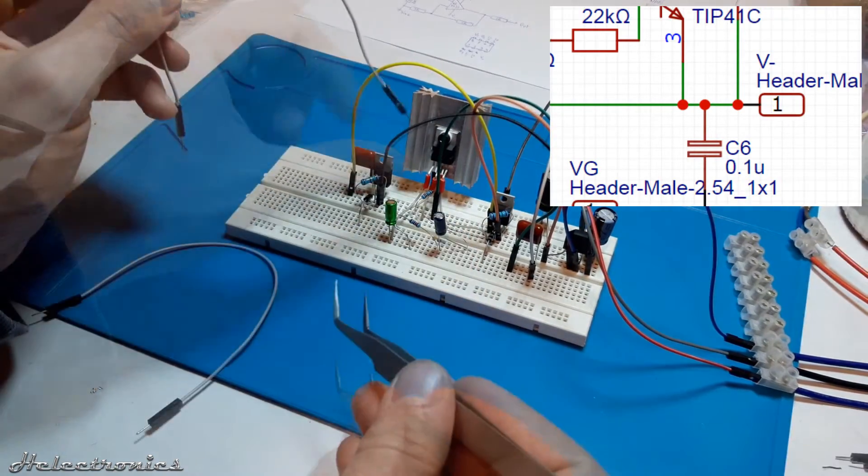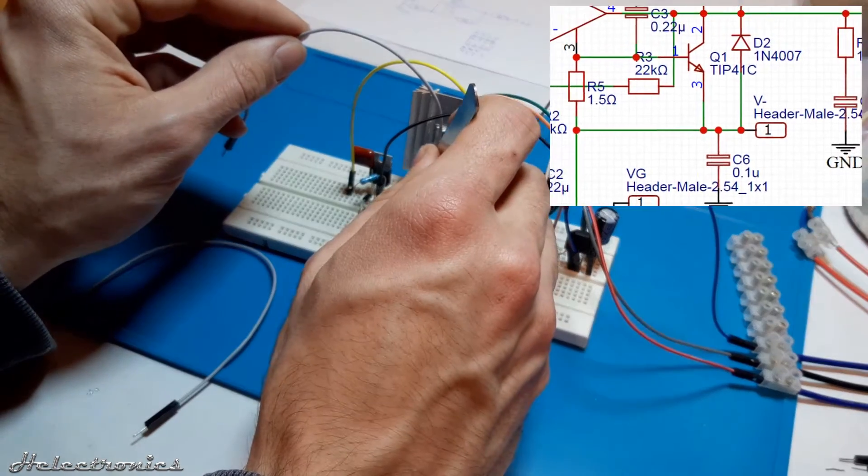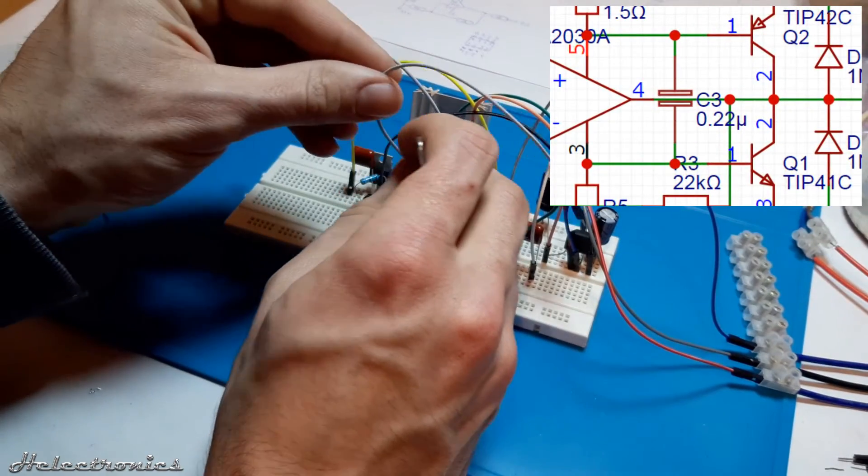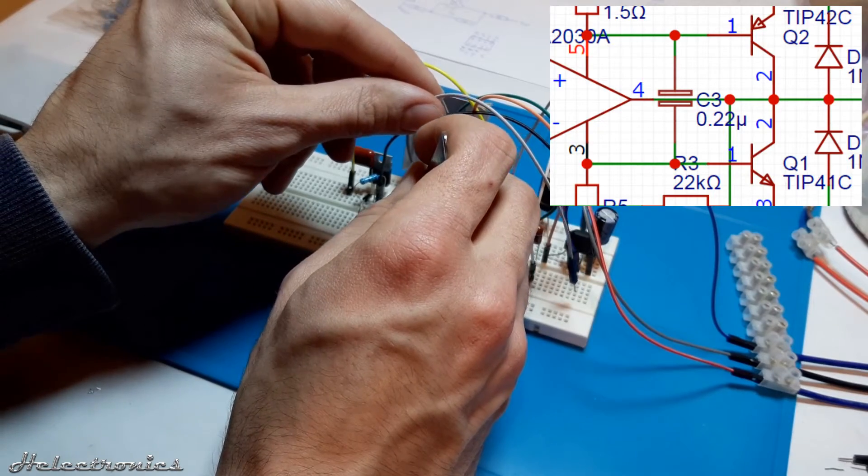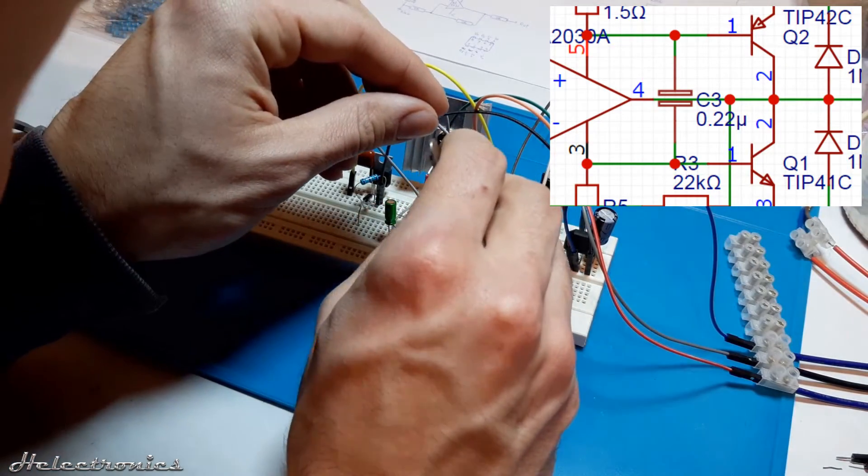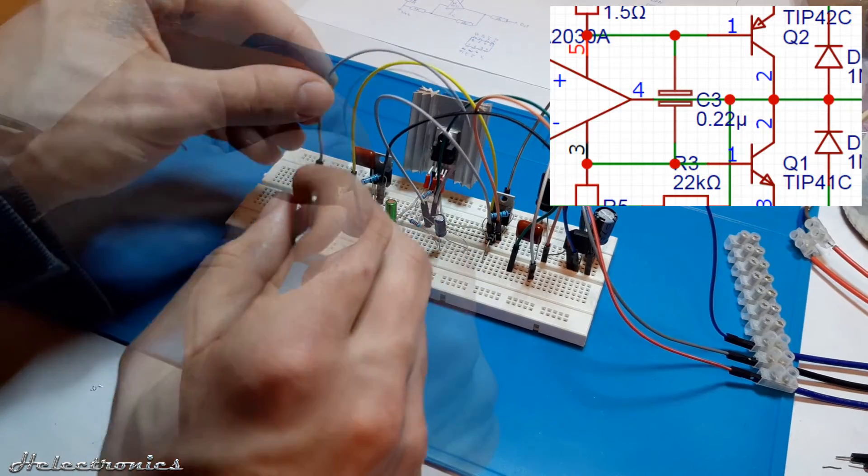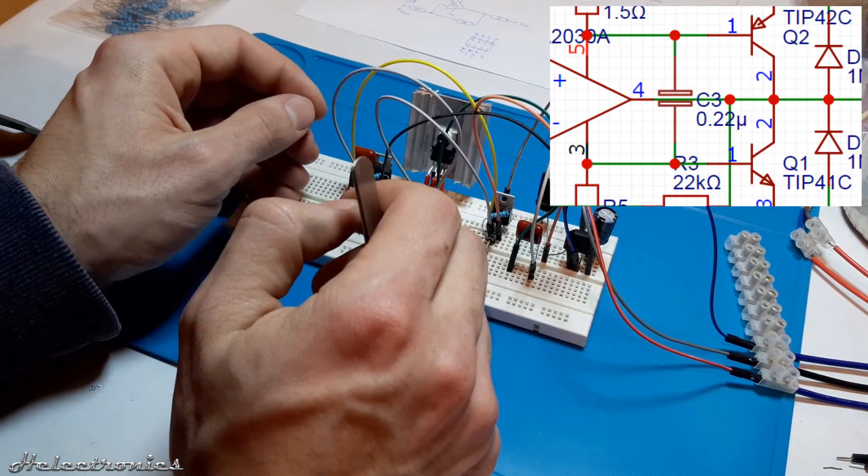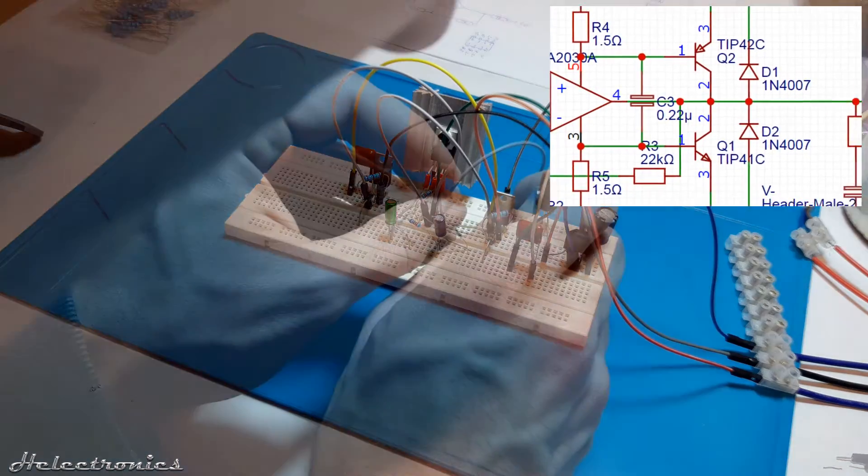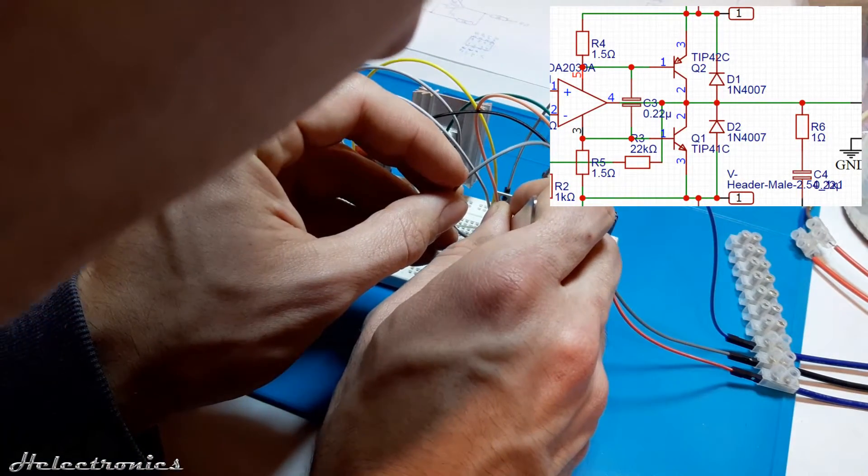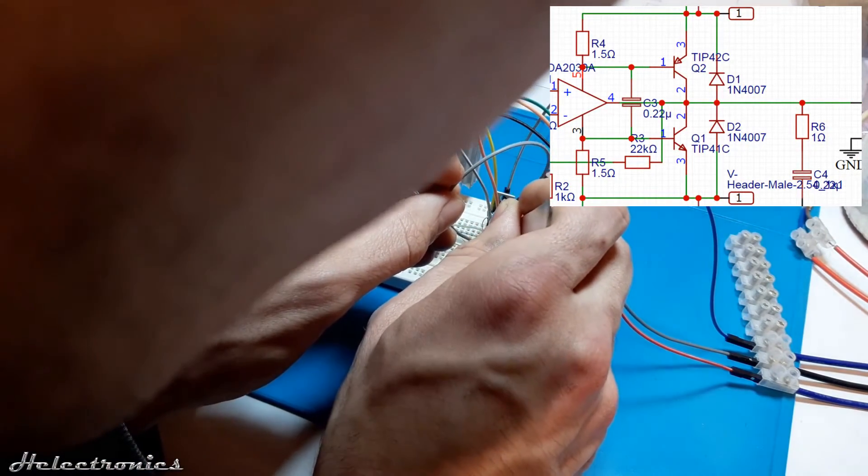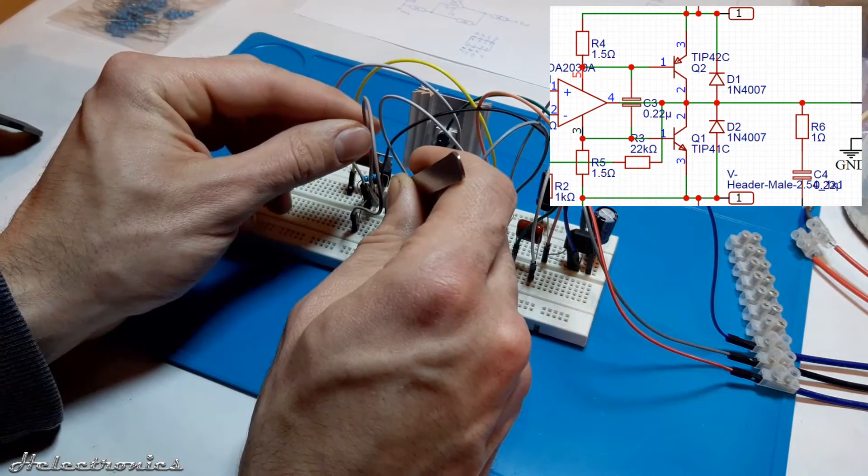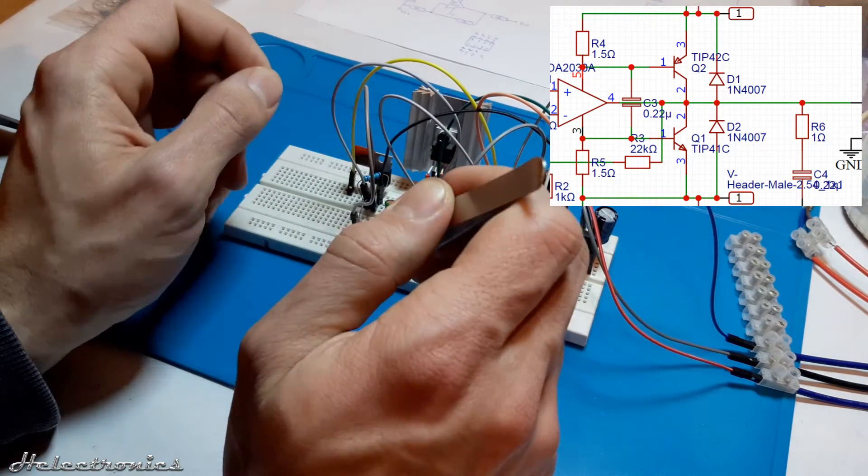I place two grey wires to the pin 4 of the TDA2030A and connect the other ends to the tip 41C and tip 42C's pin 2. Earlier I've connected the diodes only to the pin 2 at both transistors. So now I connect back the diodes with two grey wires to the pin 3 at both transistors according to the schematic.